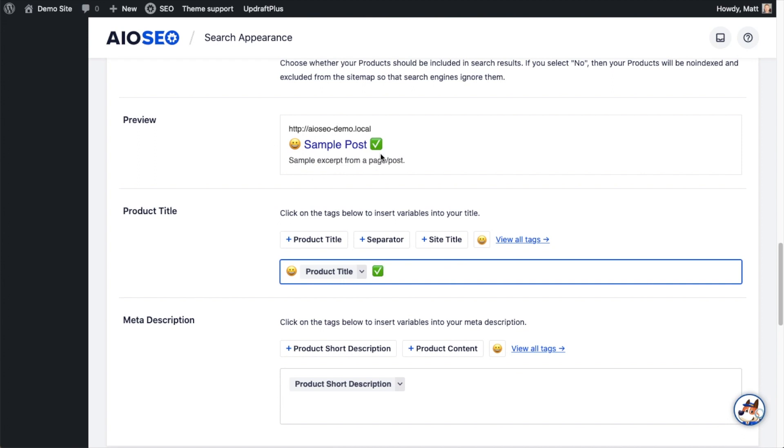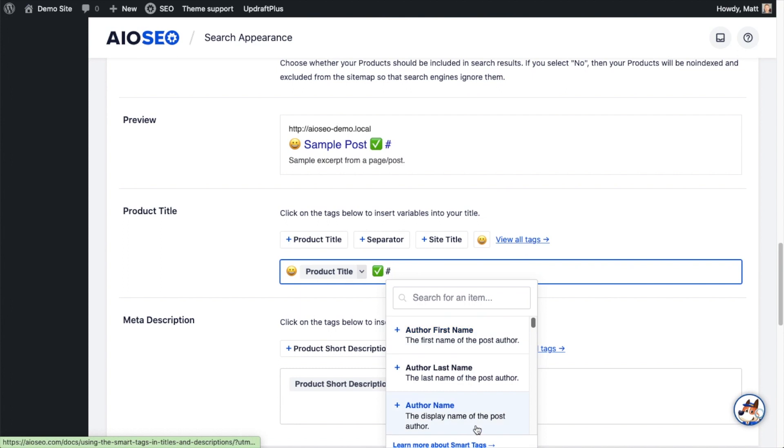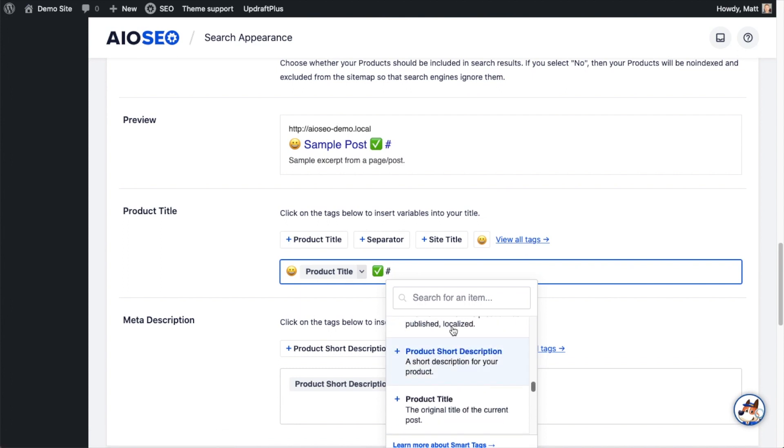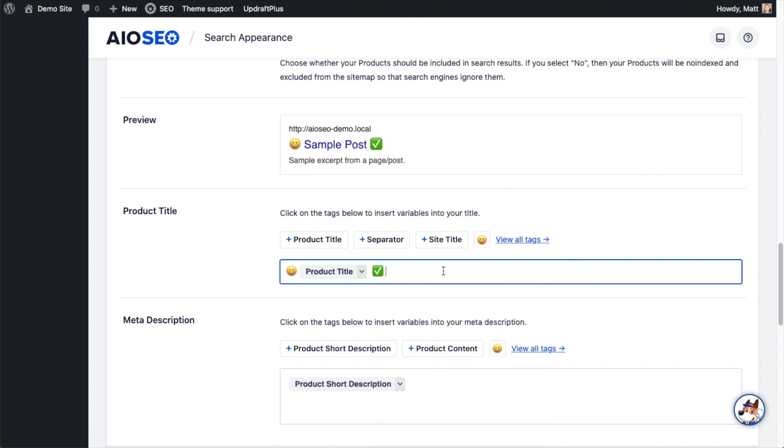That's going to be the default for how all of my products look. So if this was basketball sneakers, it would have this happy emoji, basketball sneakers, and this checkmark. You can form this title any way you want with any of our smart tags here. You can click this link that says View All Tags and see all of the smart tags that are available to you.